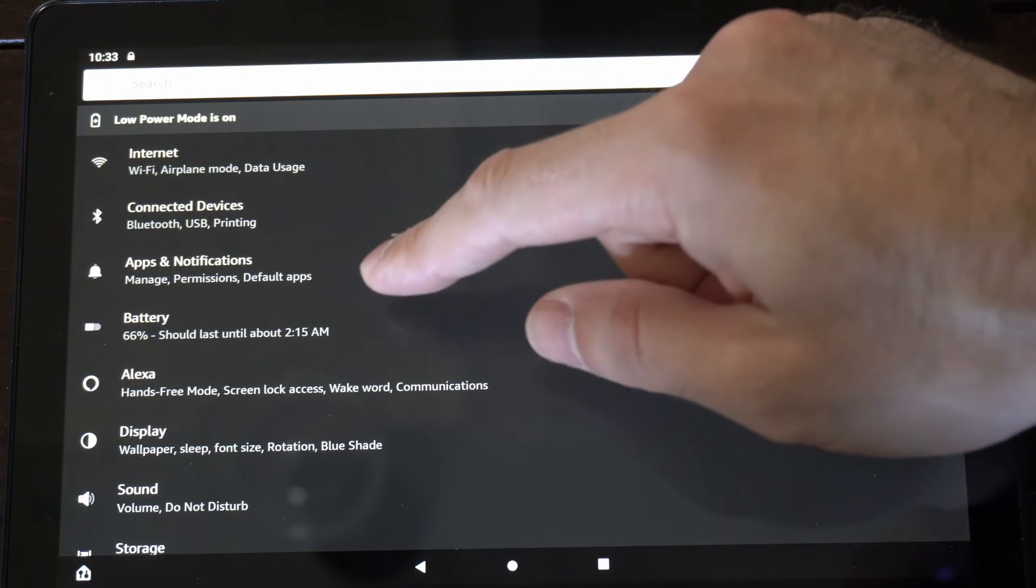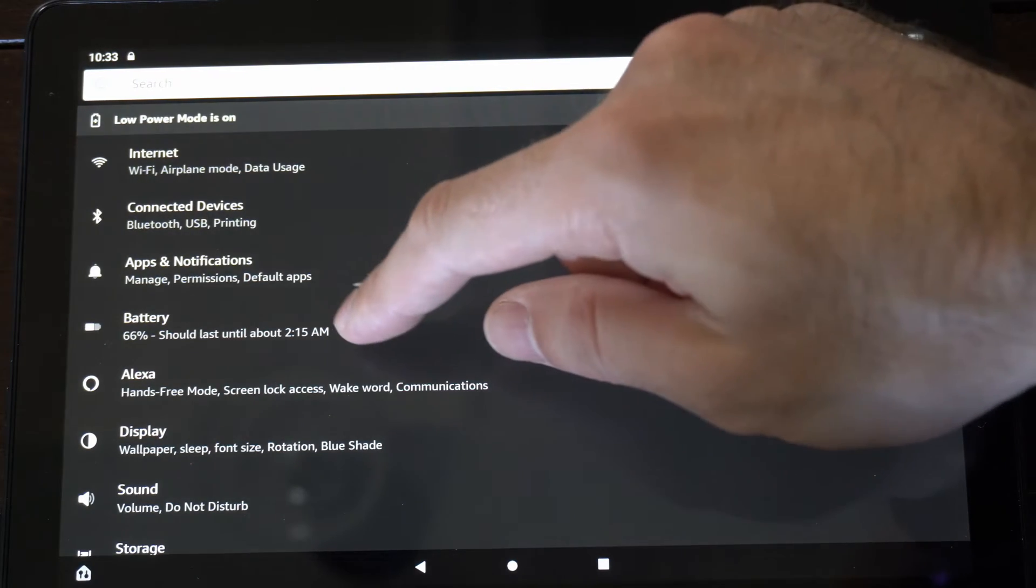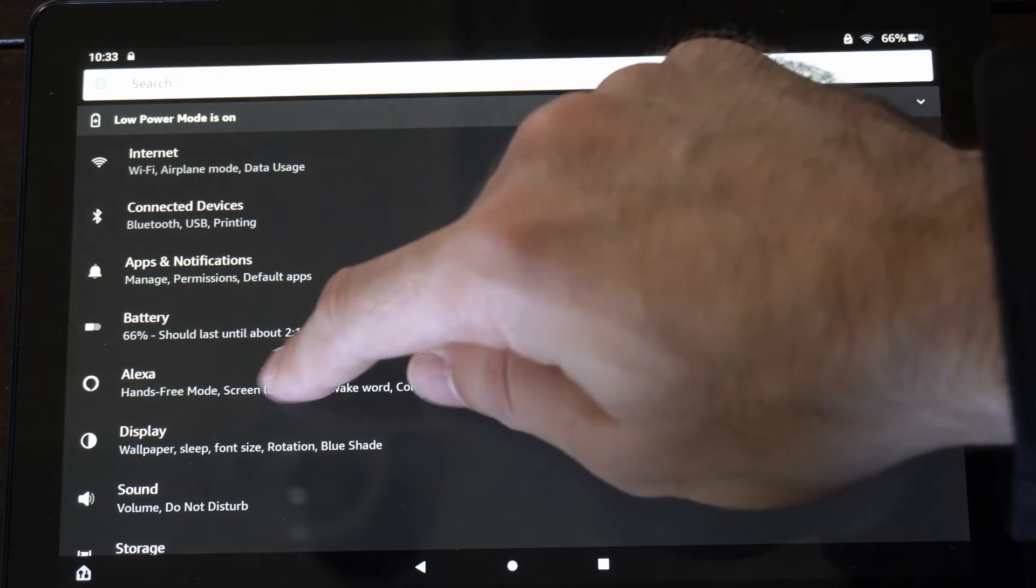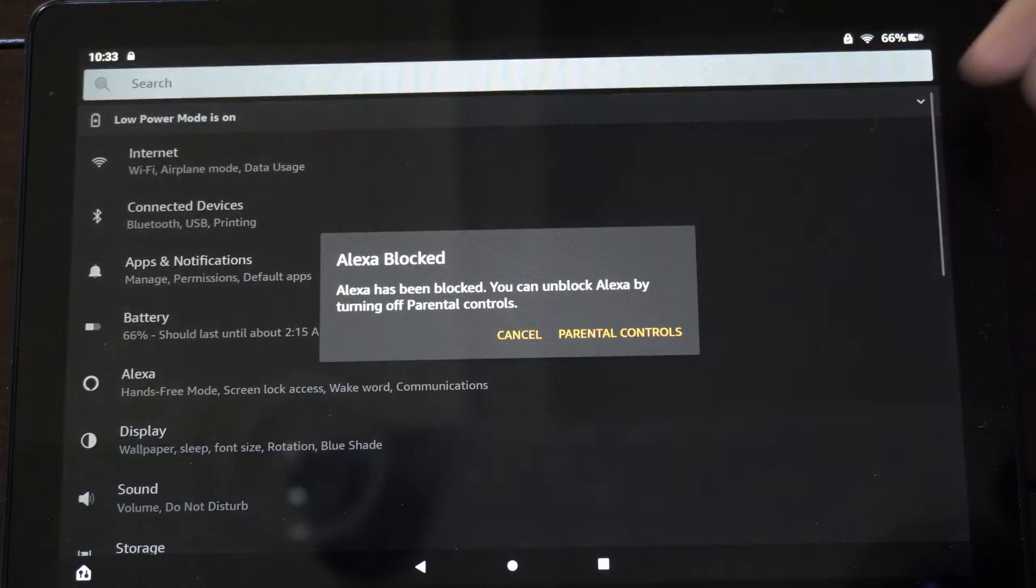Hands-free mode, screen lock, access, wake word, and communication. So let's select this.